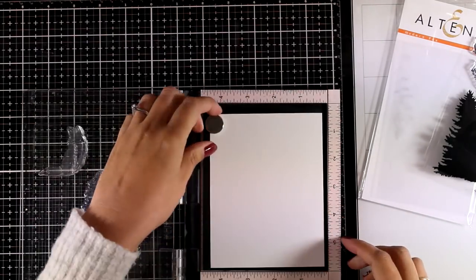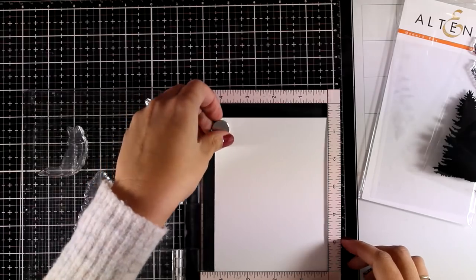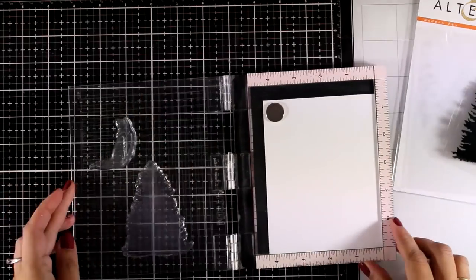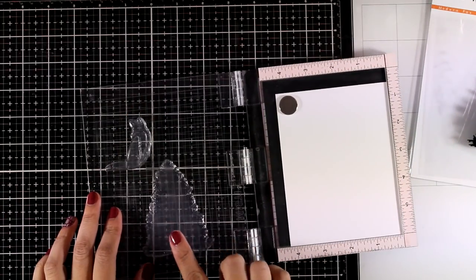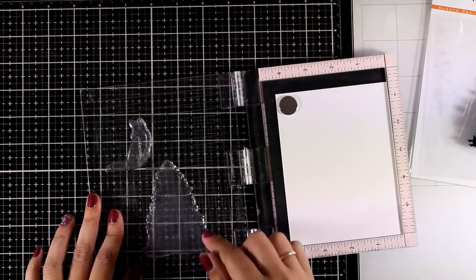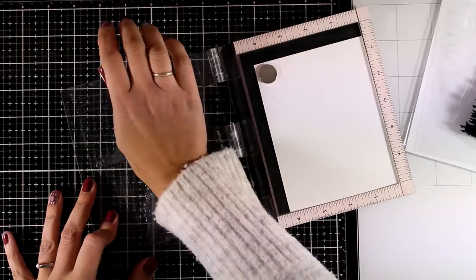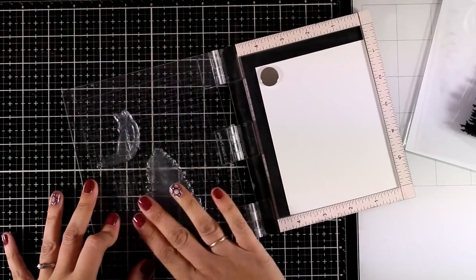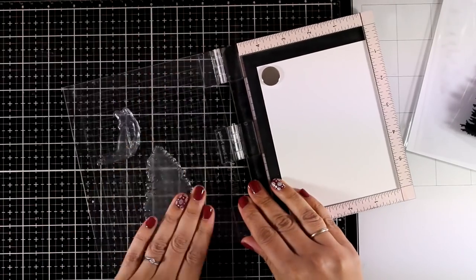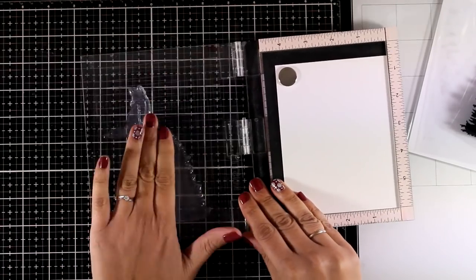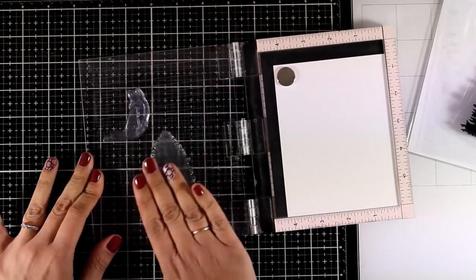So for the tree there is also another stamp that you stamp on top for the tree trunk and for the fox there are a couple more stamps that you can layer on top.